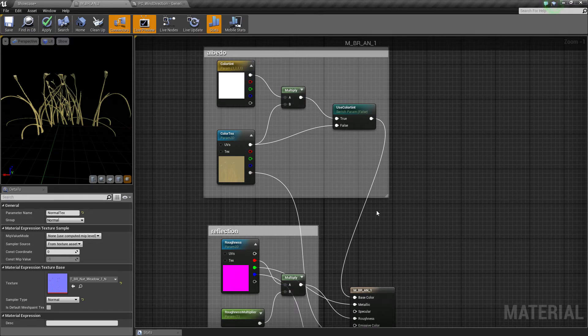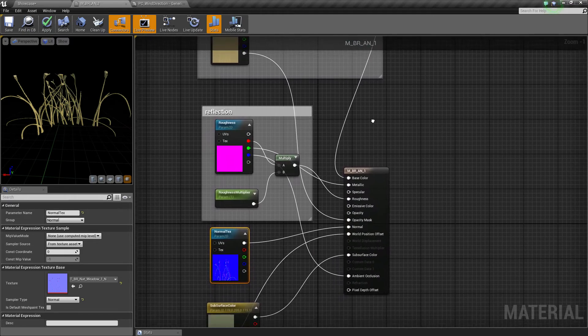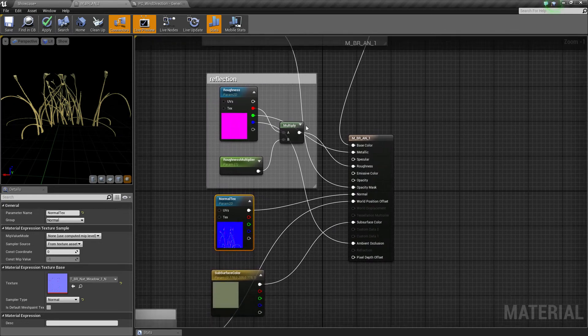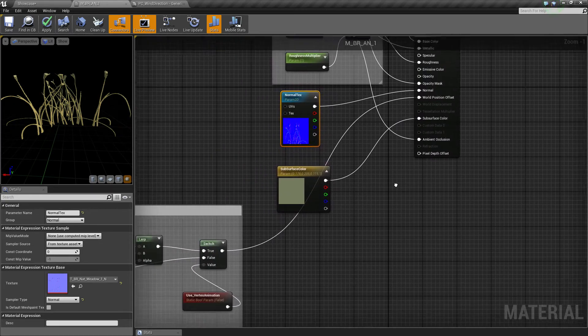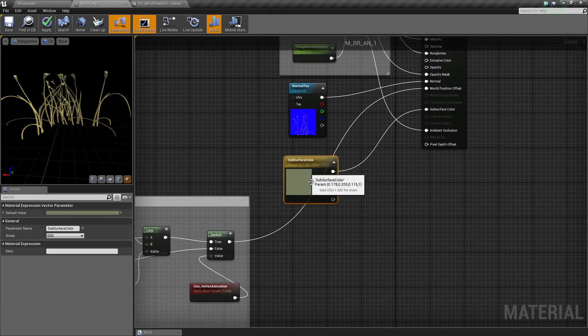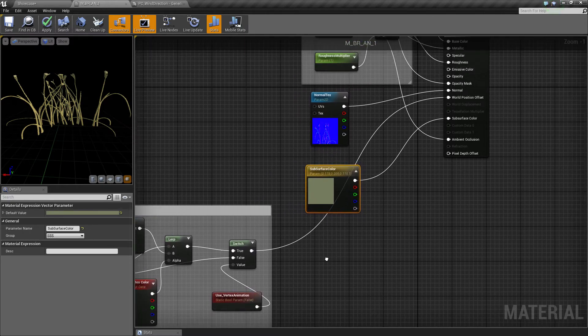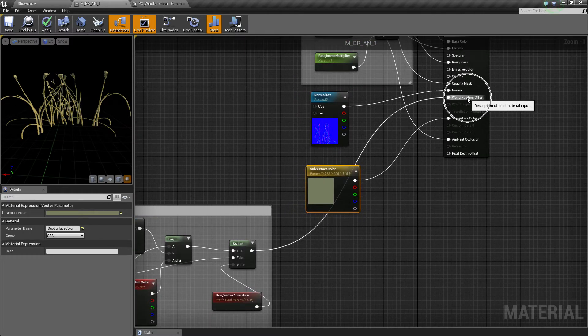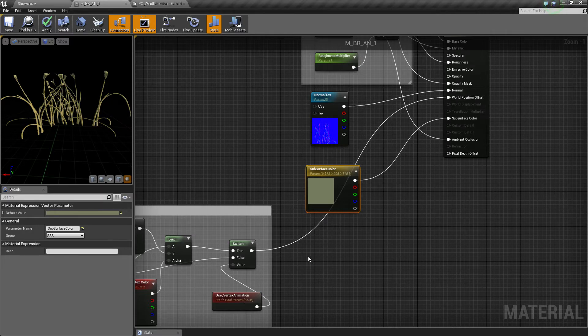It has some stuff going on for the albedo, then reflection stuff, a normal map, and then you have a subsurface color. But the interesting thing, what you need in order to receive wind in this material, is you need to feed the word position offset.